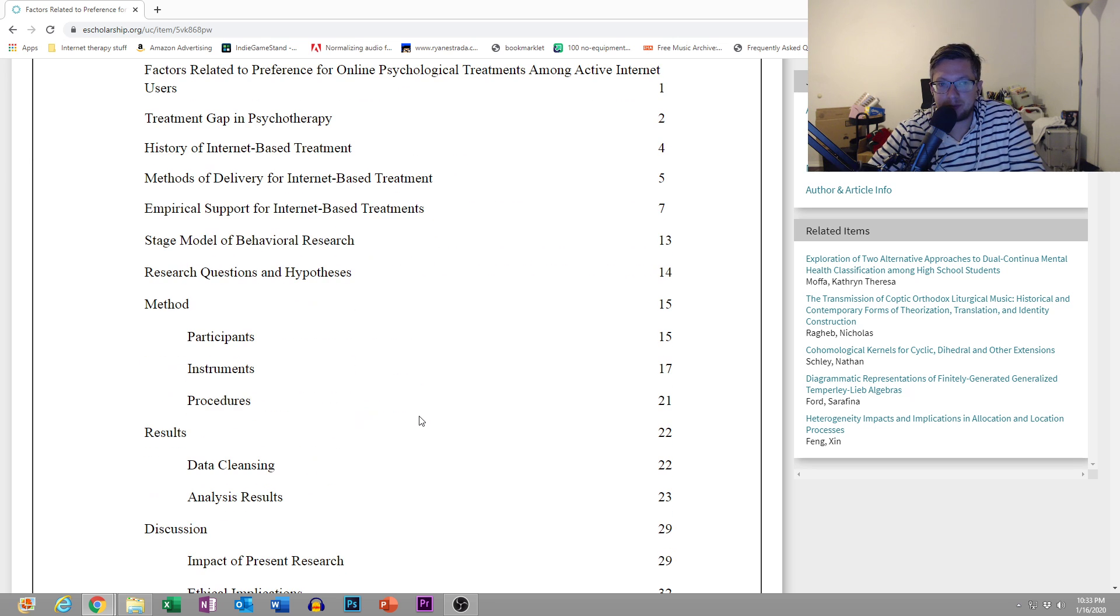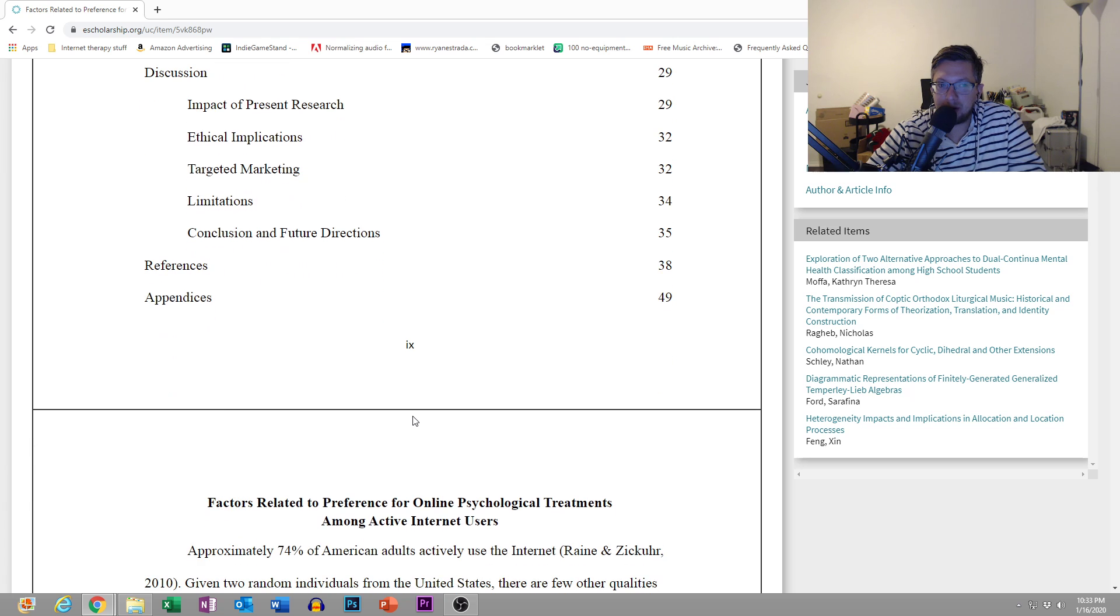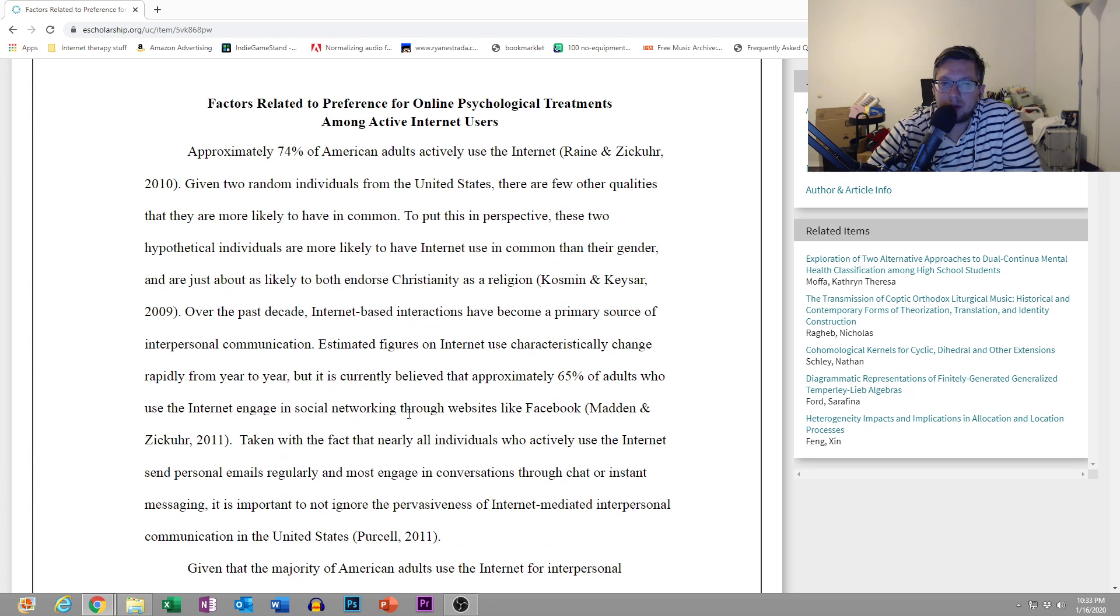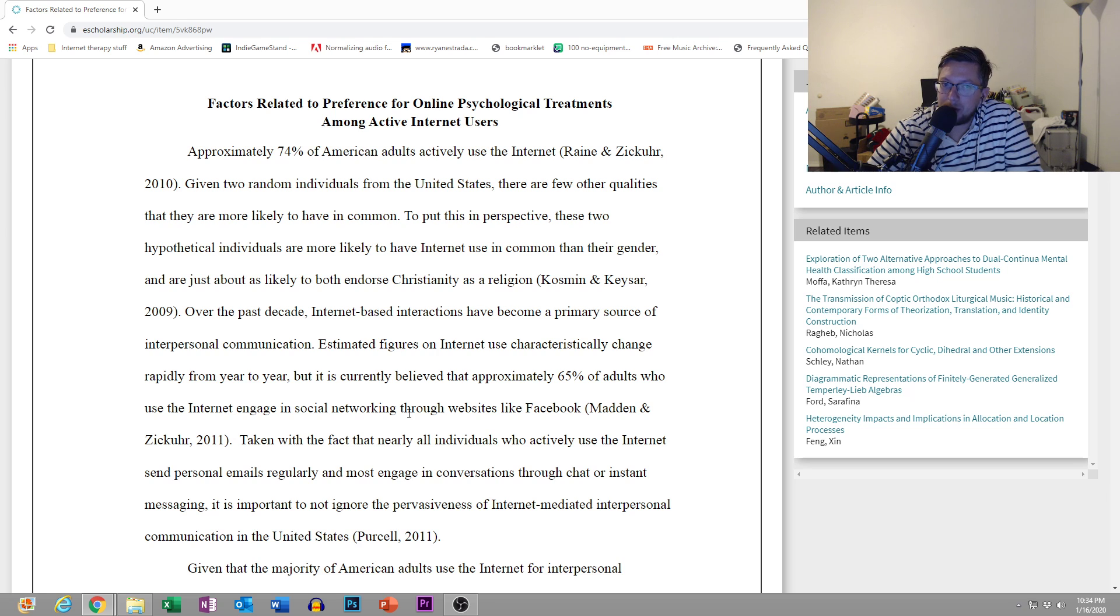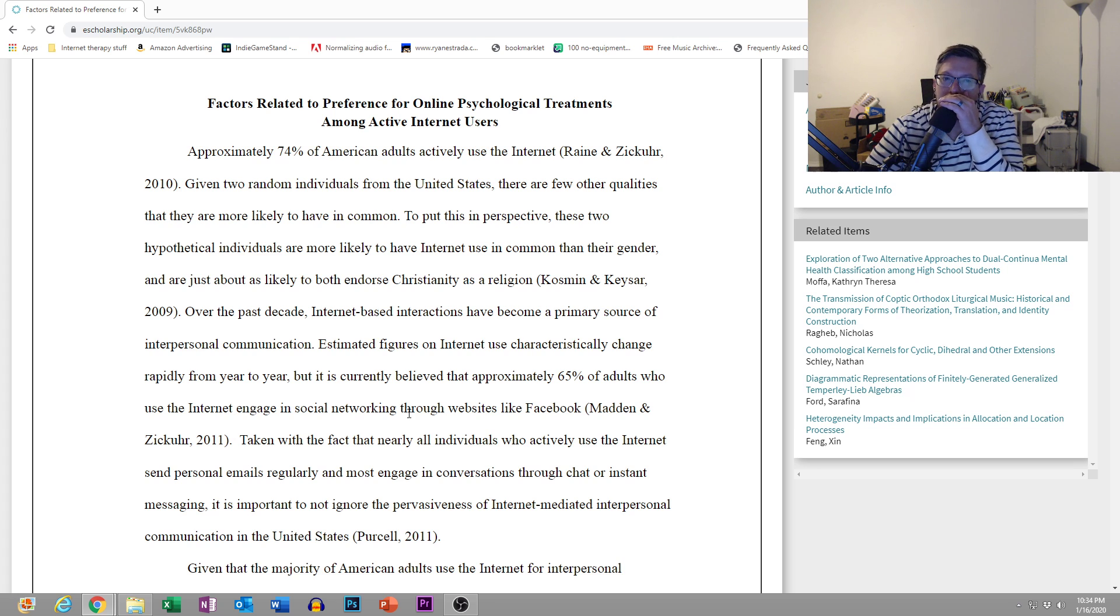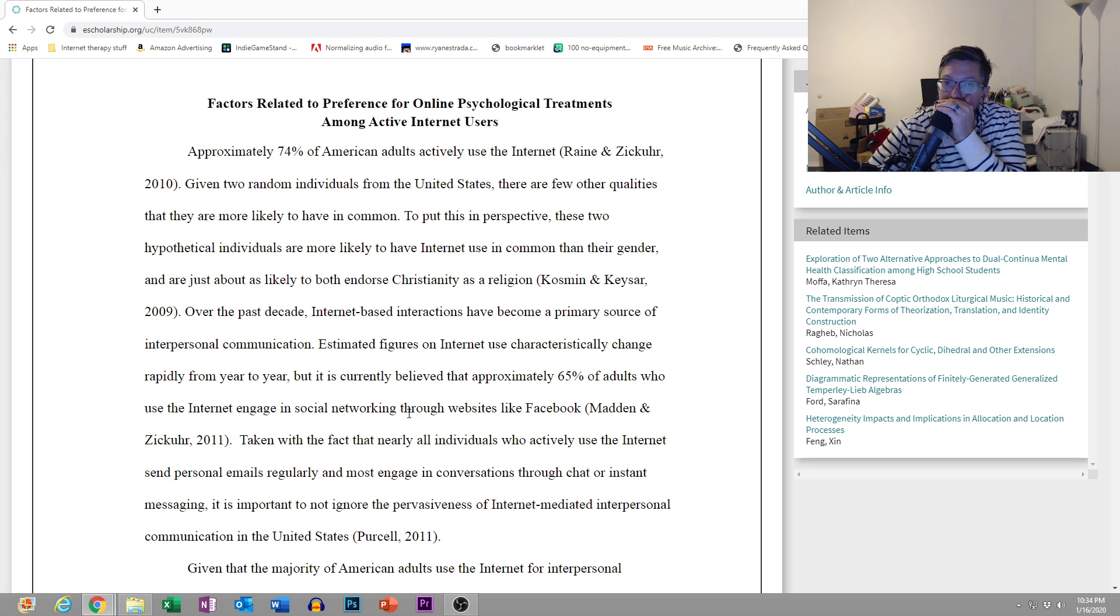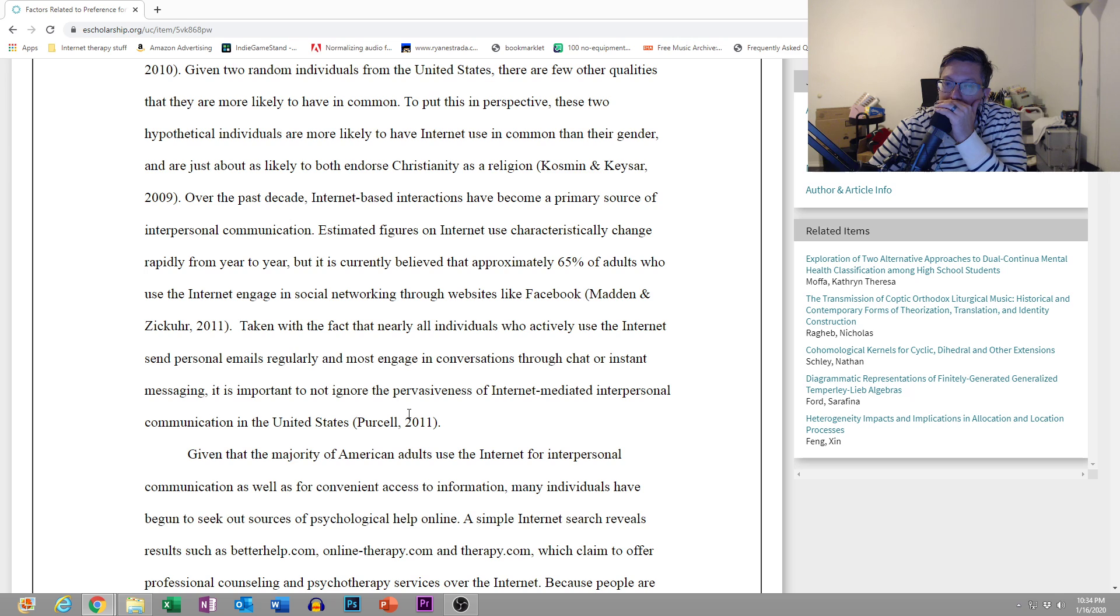Alright, so table of contents, you can see about how long it is there. And let's dive into it. Factors related to preference for online psychological treatments among active internet users. Approximately 74% of American adults actively use the internet.